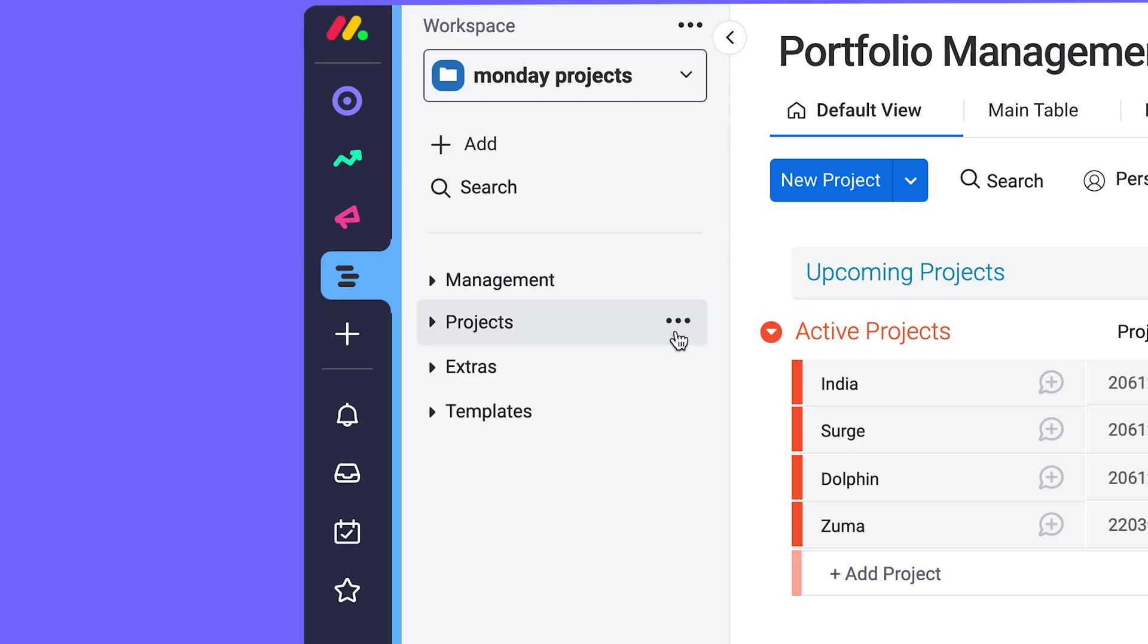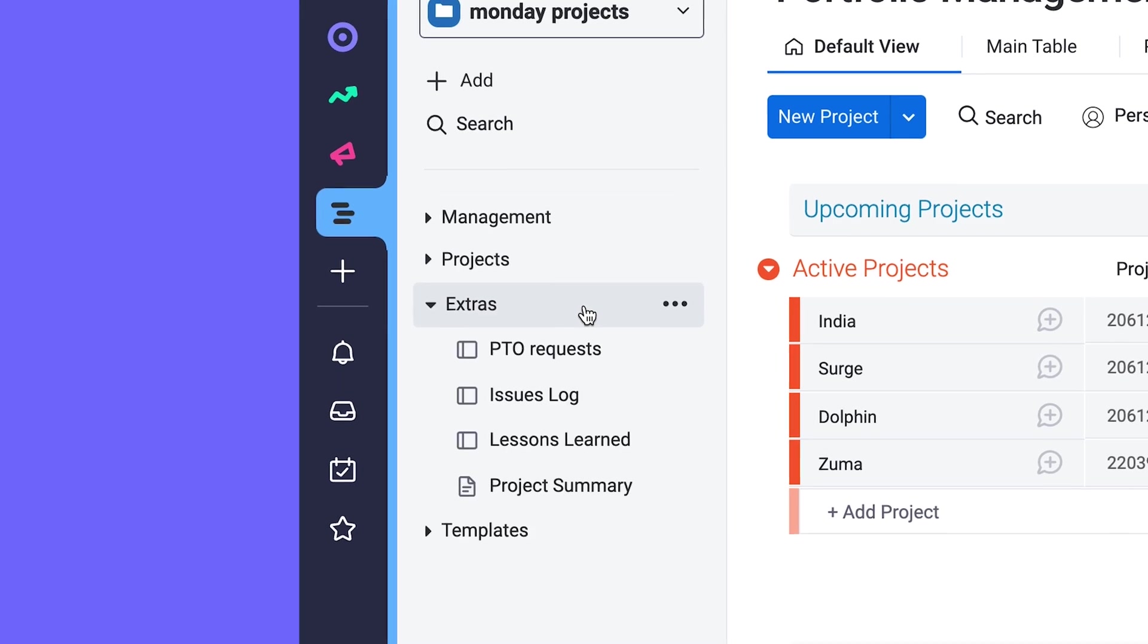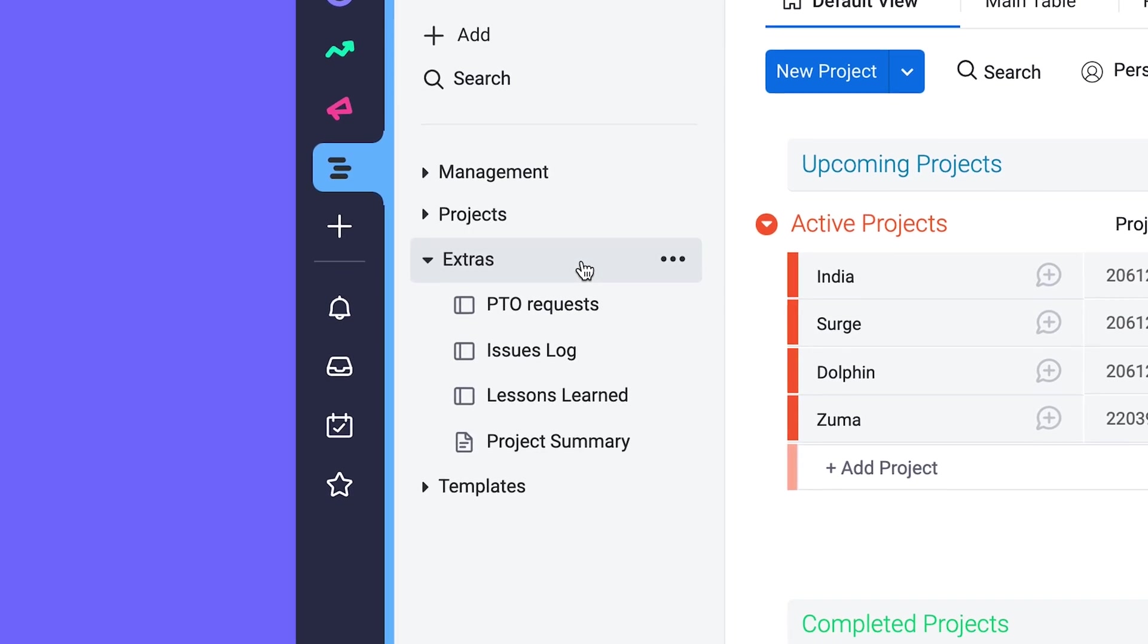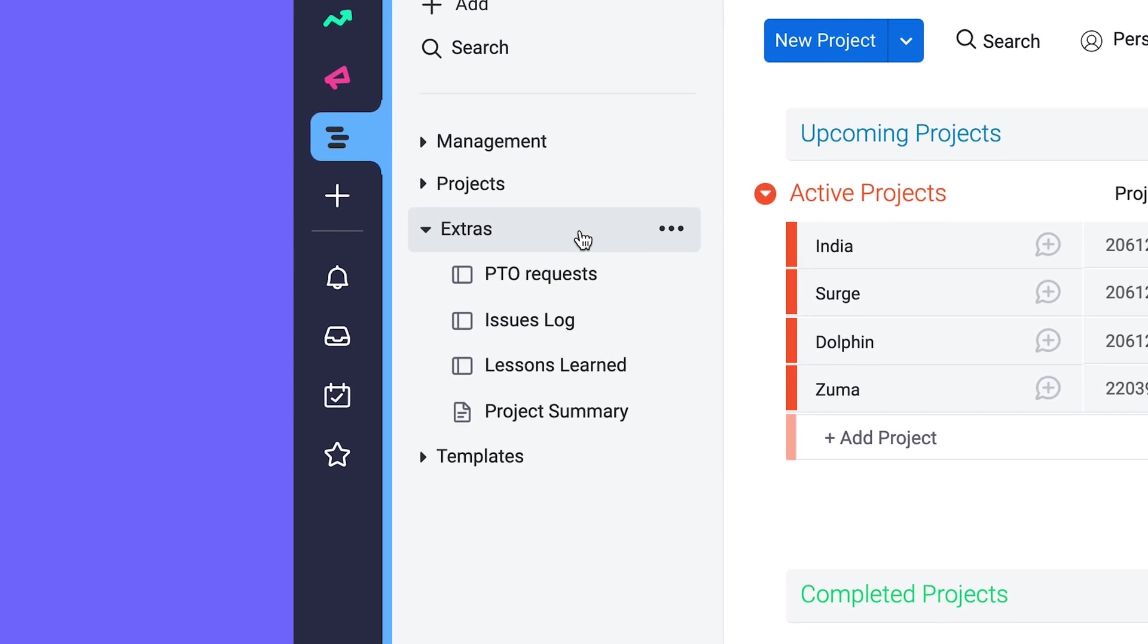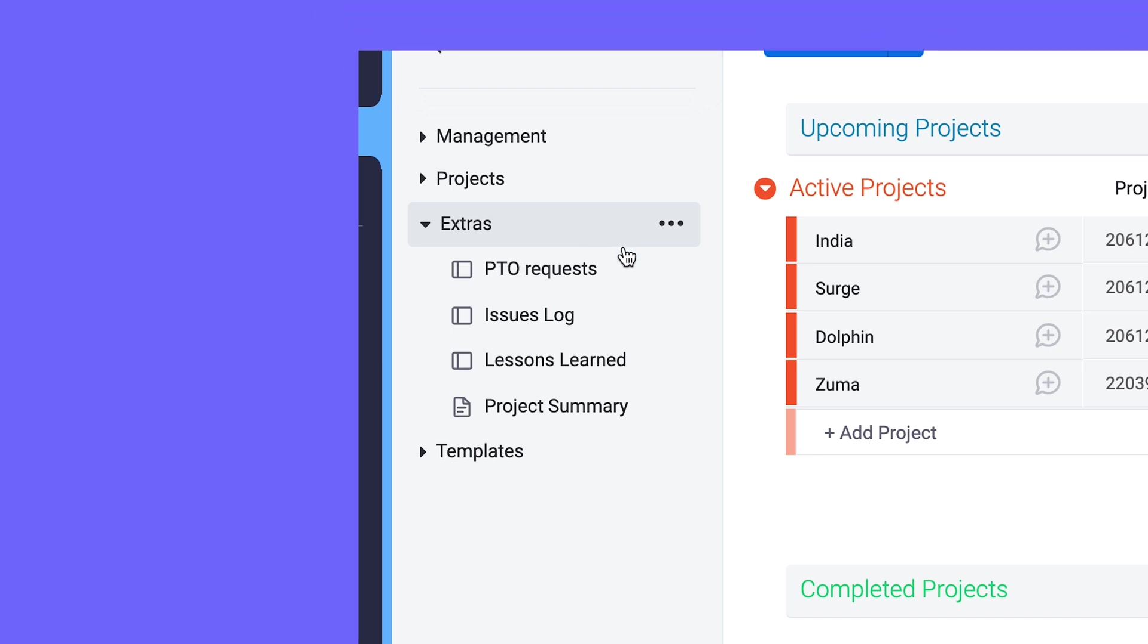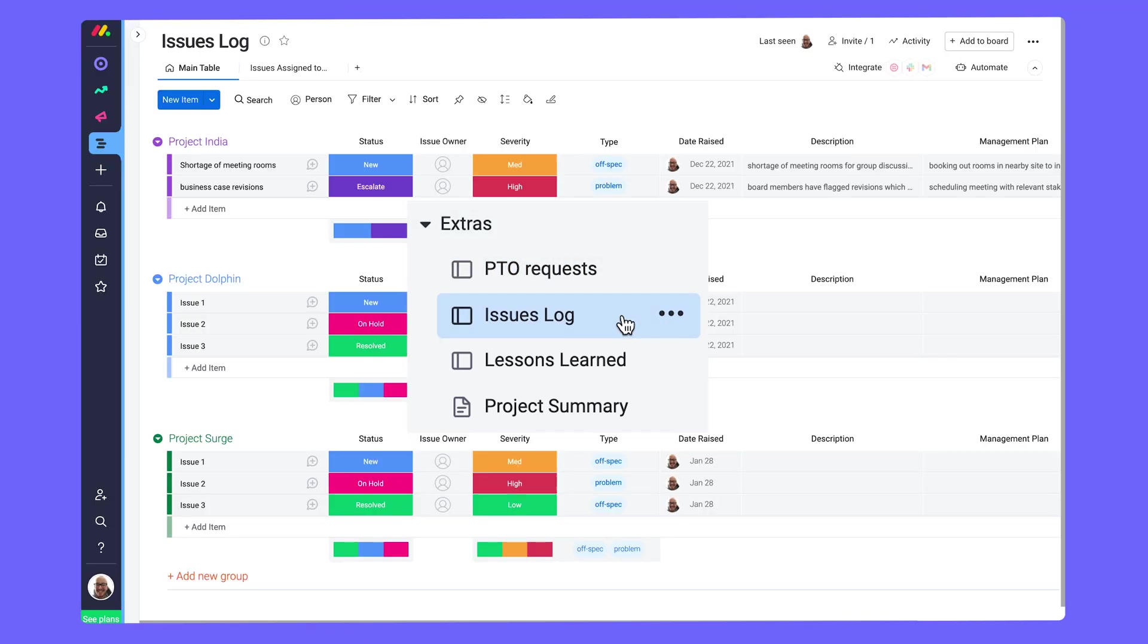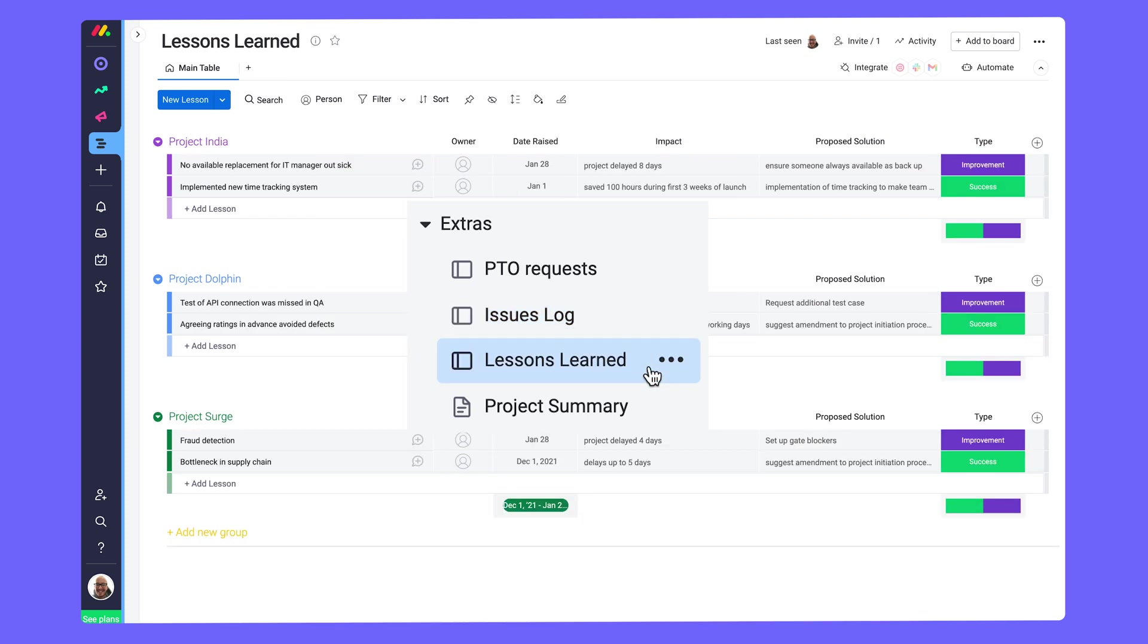Want even more? Be sure to check out these extras. Just some more stuff to streamline your entire workflow. Thank us later. Handle PTO requests using a form here, document issues within each project, and lessons learned along the way.